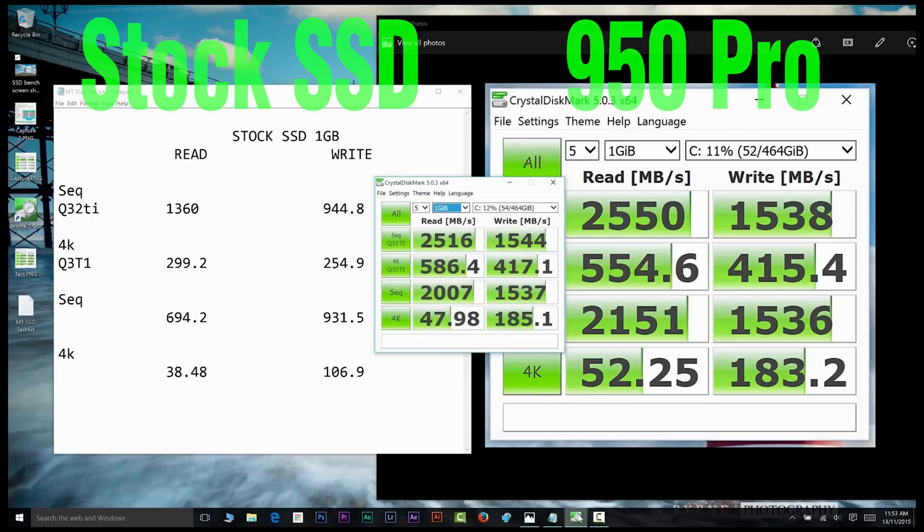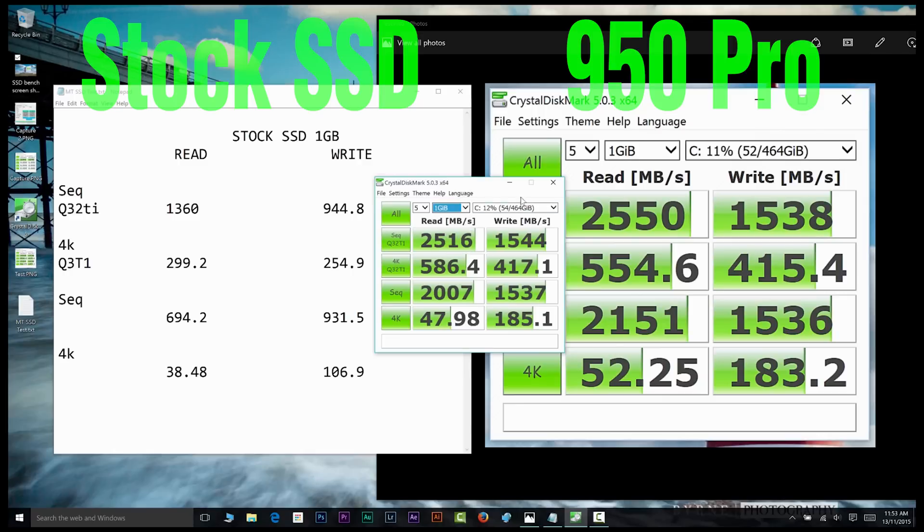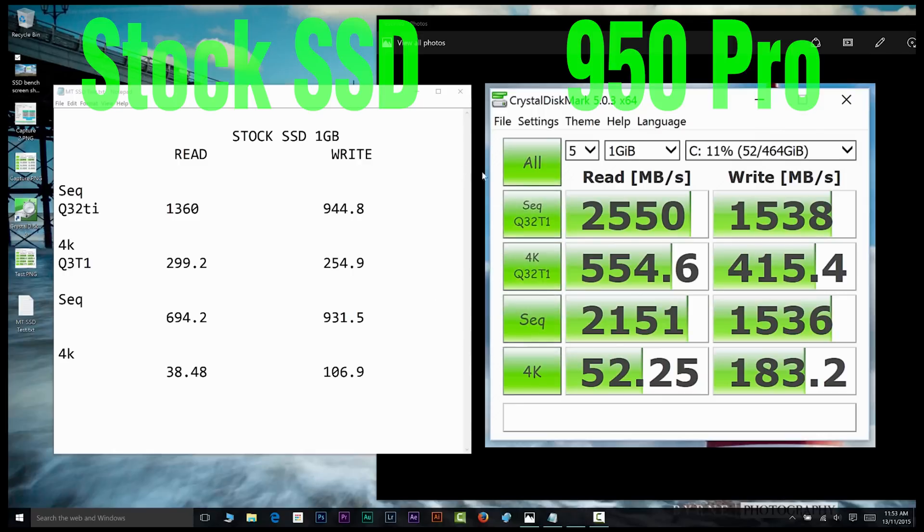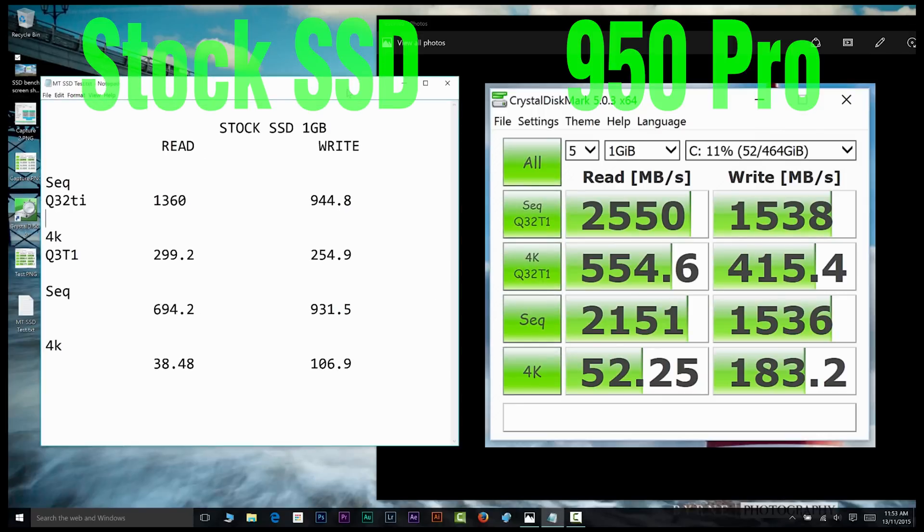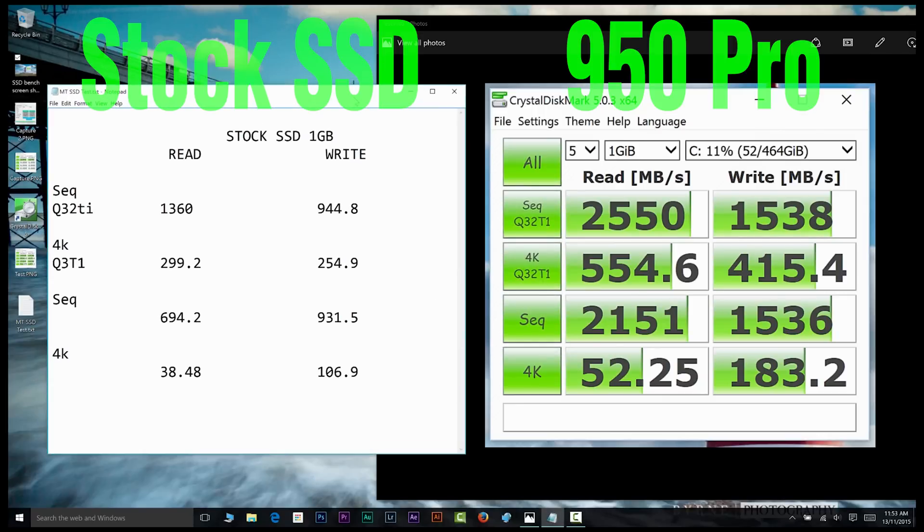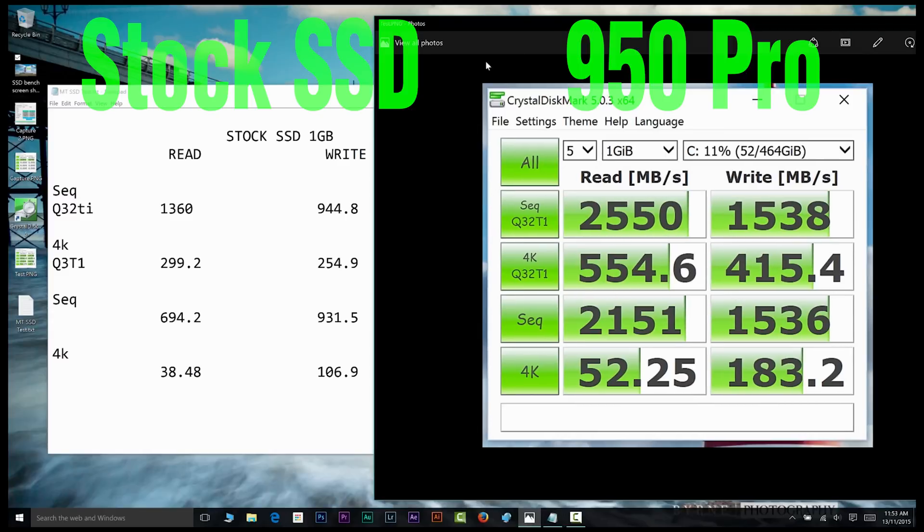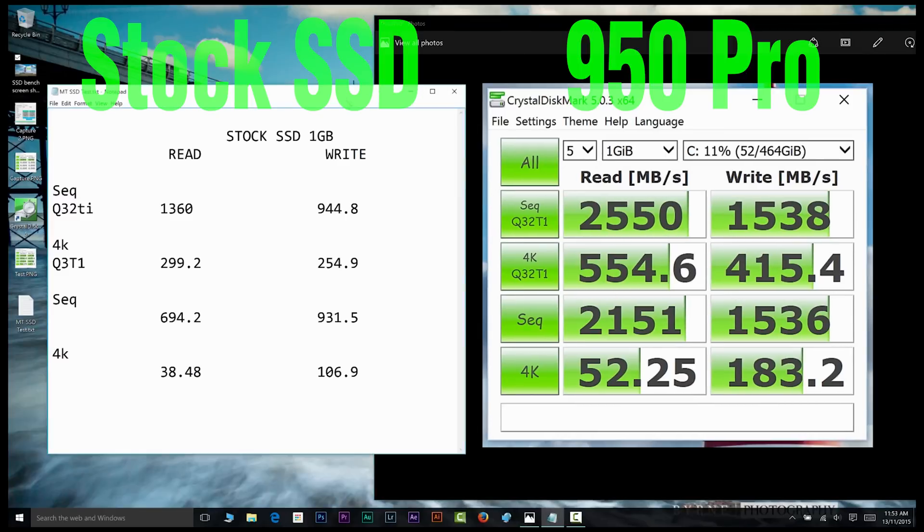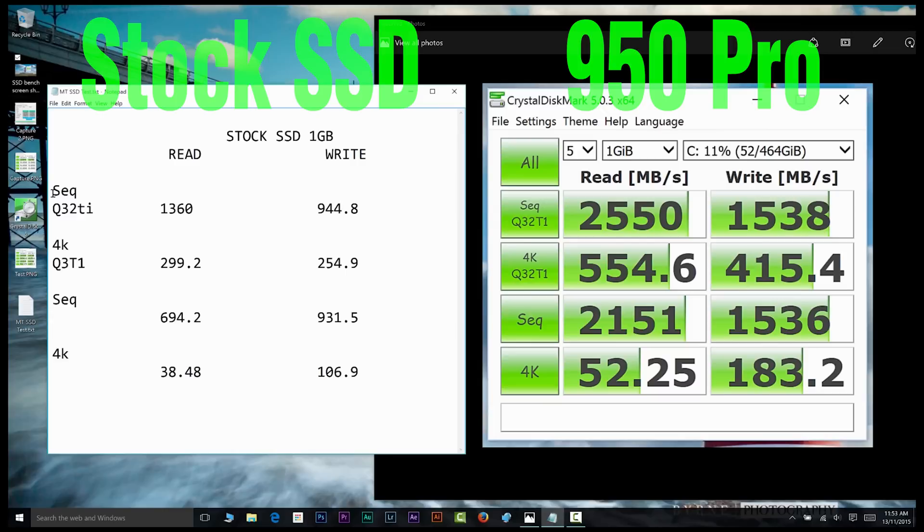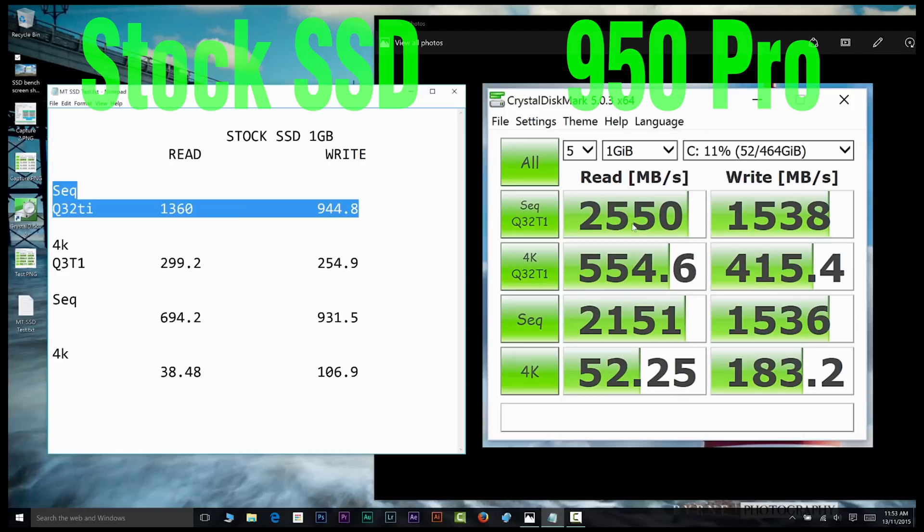Now here you can see on the right the 950 Pro speeds, and then on the left on the text pad you'll see the speeds from the one terabyte model - the standard SSD you get in the Dell XPS 15. These numbers come from Mobile Tech Review.